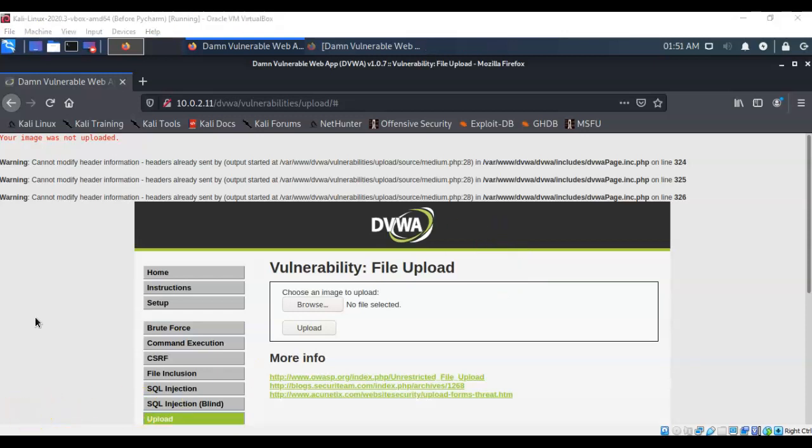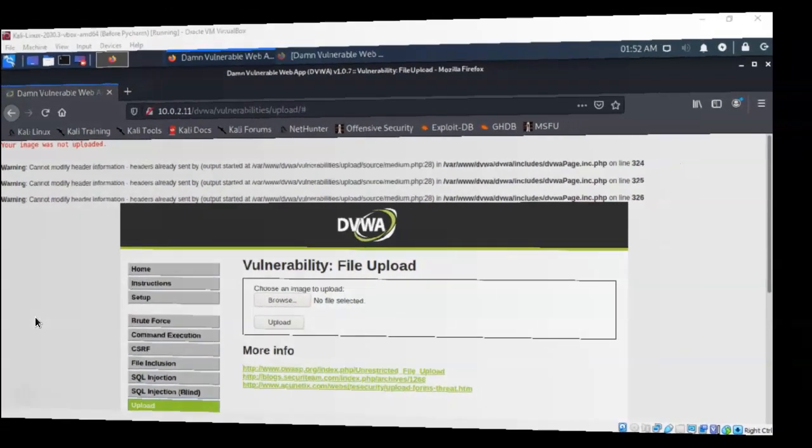And so that's going to conclude this short video presentation on how we go about creating a reverse shell using a file upload vulnerability. Got any questions? Got any concerns? Don't hesitate to reach out and contact your instructor and I'll see you in my next video.